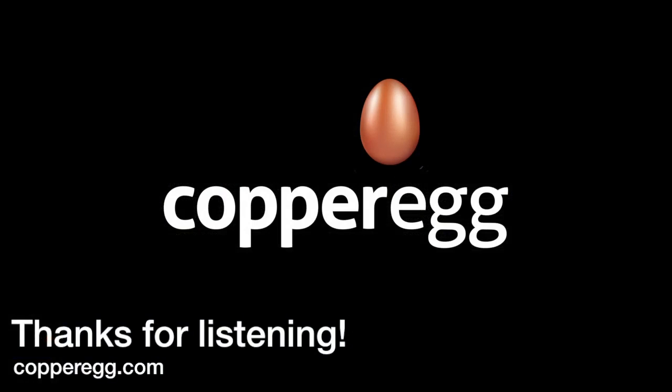Again, I'm Mike Brabb. I appreciate everybody's time today. I hope you all have a great rest of your day. Thank you.